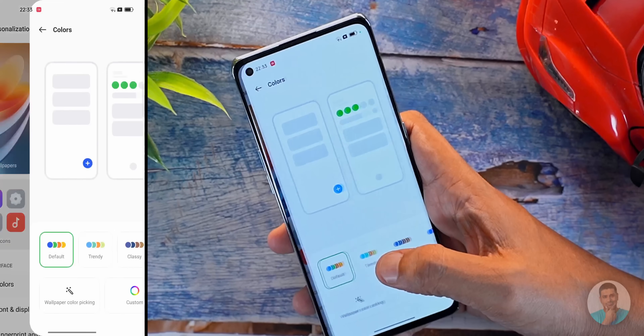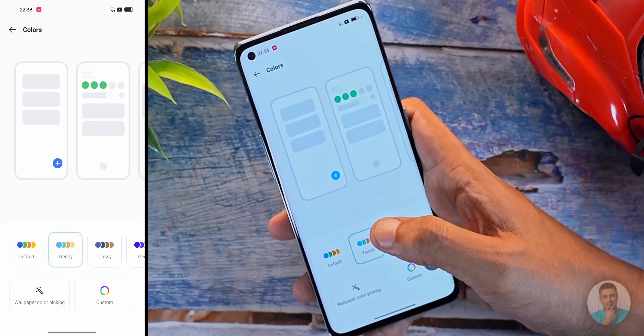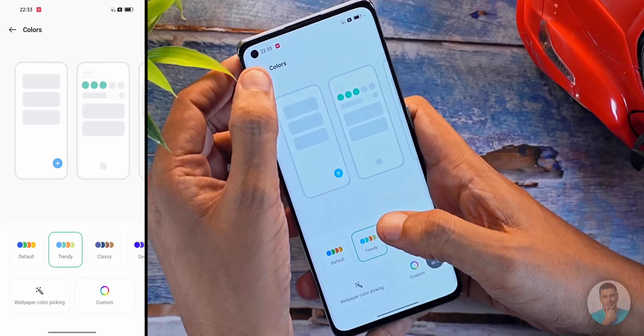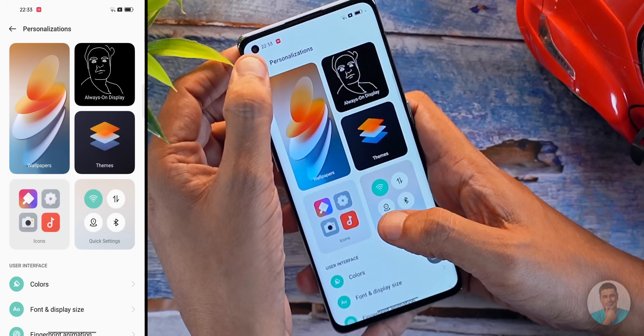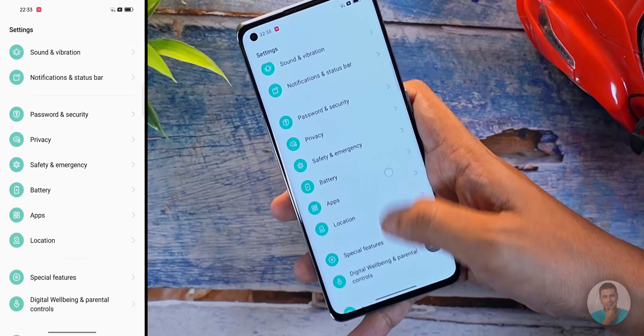The settings menu itself is quite colorful, with each item taking on a different color. When you jump into personalization, you get the option to tweak those colors — just like with the wallpaper theming we already discussed. I love the attention to detail here.